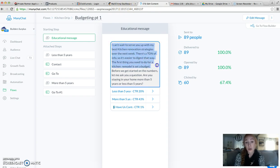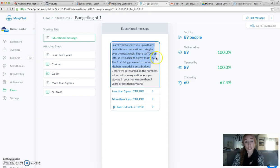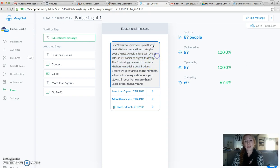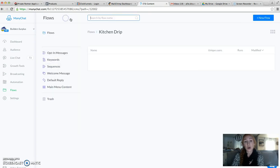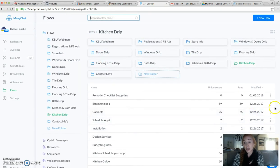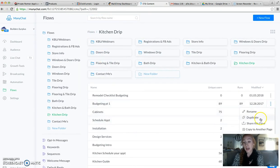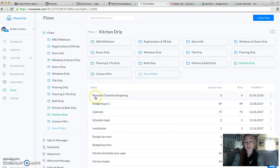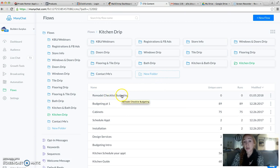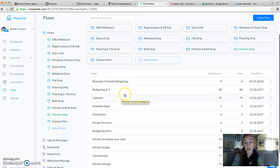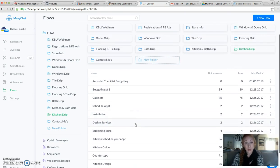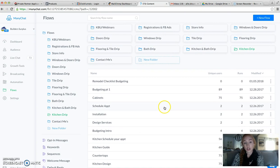The reason that I would need a separate Budgeting Part 1 for my Kitchen Remodel Checklist is because it has this intro in here—can't wait to serve you up with my best kitchen renovation strategies over the next week. There's a ton of info, so it's easier to digest that way. We don't need that because this is going to become the second message. So what I've done is I just clicked on this and I've duplicated it and then I've renamed it with Remodel Checklist Budgeting because this is the sequence that it's going to be going in.